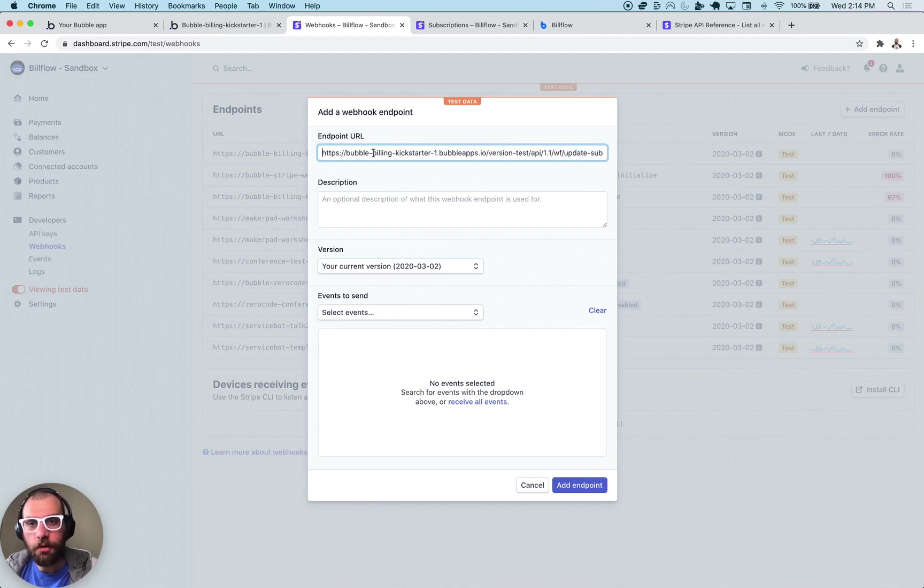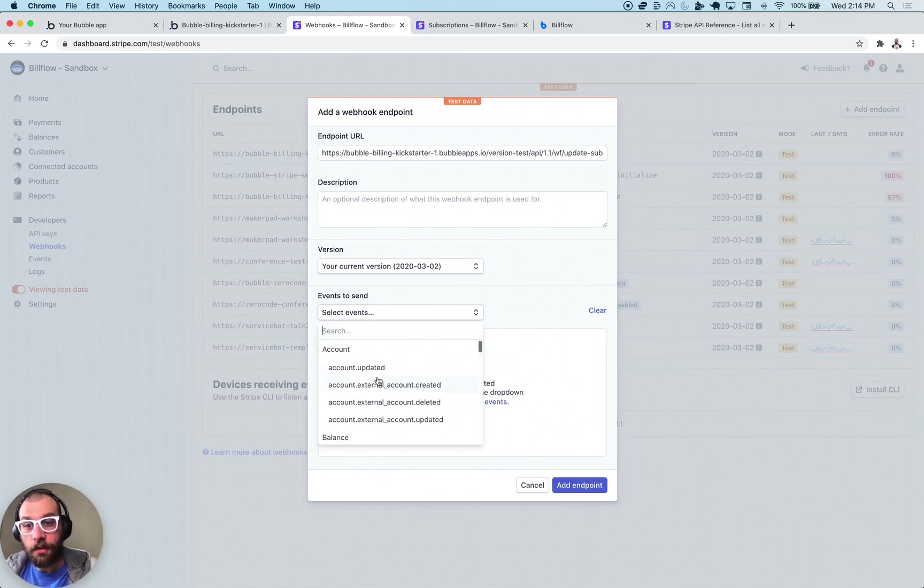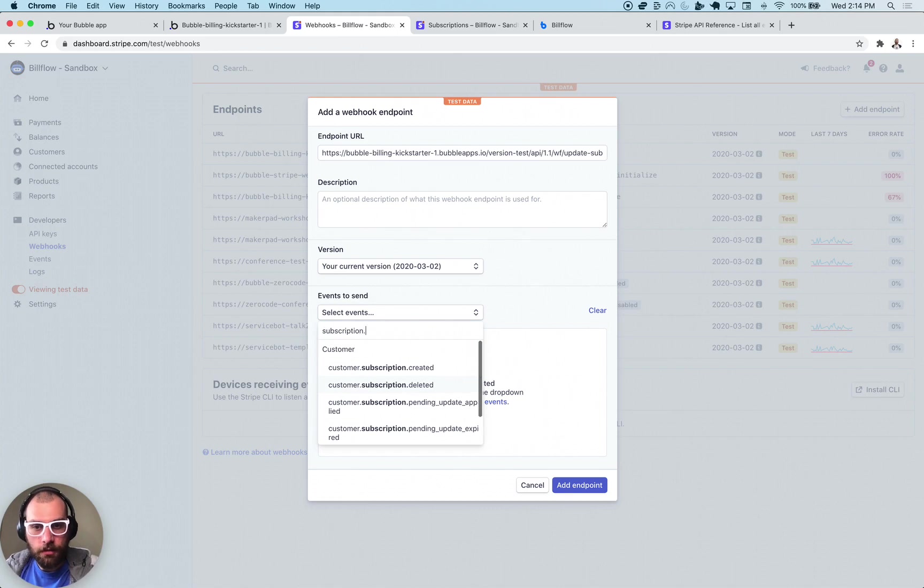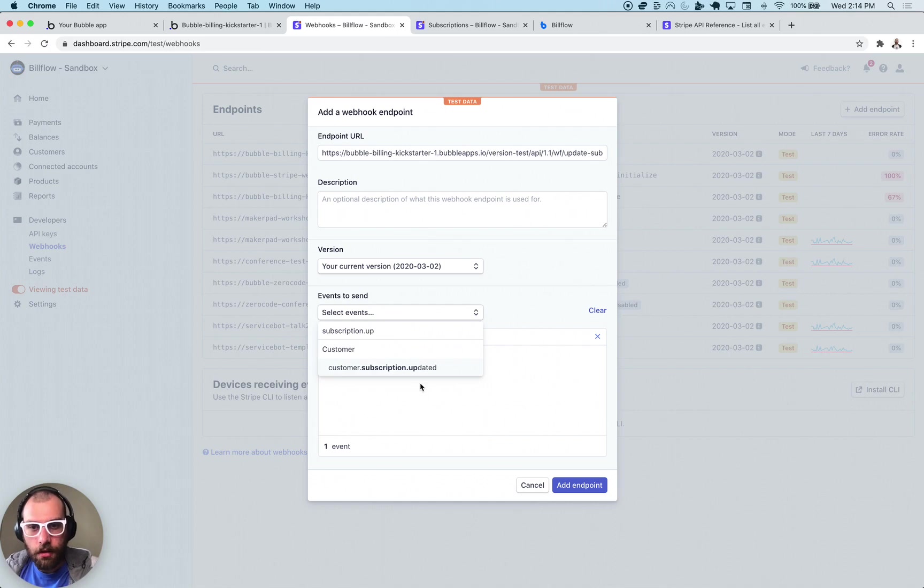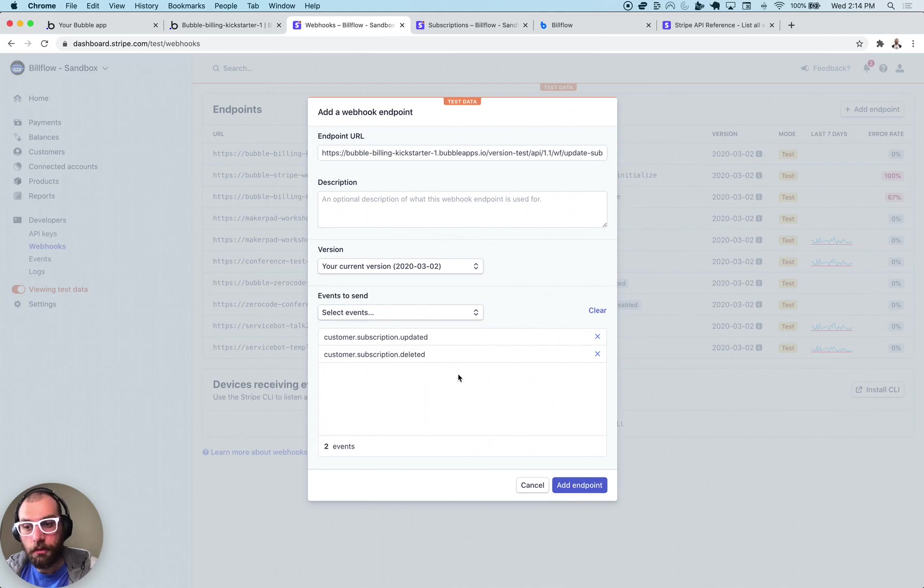Paste that endpoint URL you copied in here, this initialize API, and then to replicate what I showed you at the beginning of the video we're going to do subscription dot deleted and subscription dot updated. Because they have the same exact payload we can roll them into the same one.